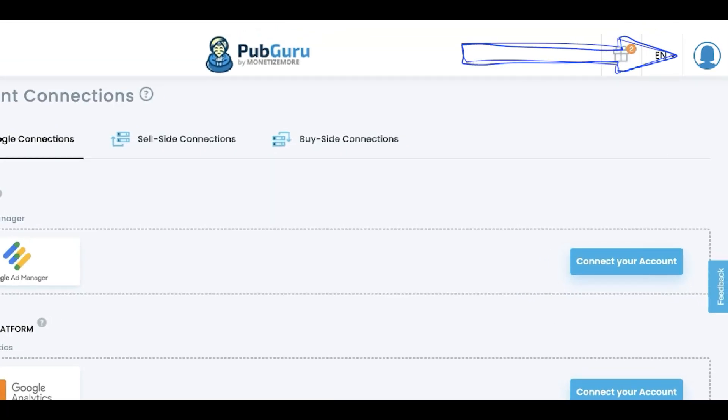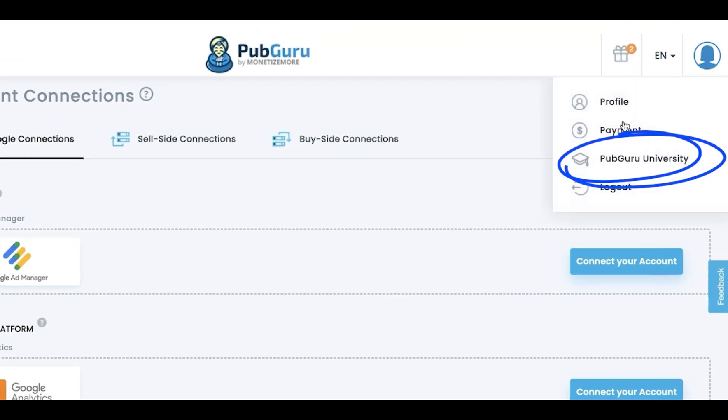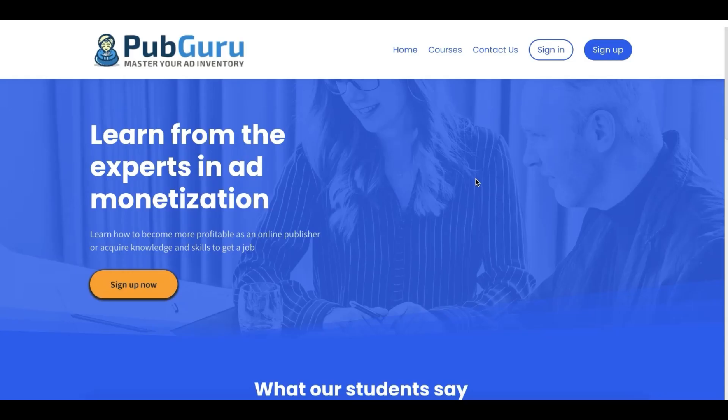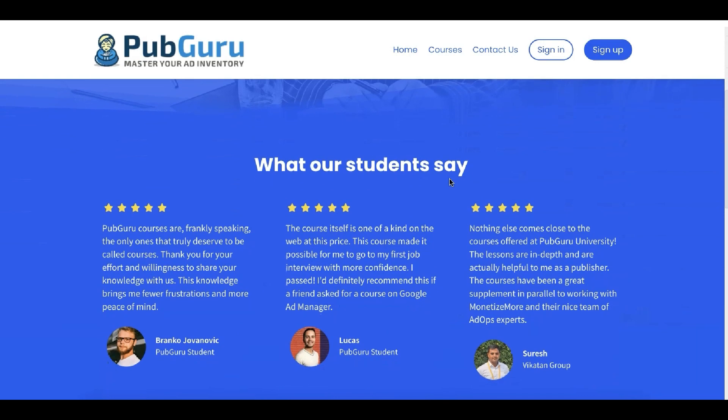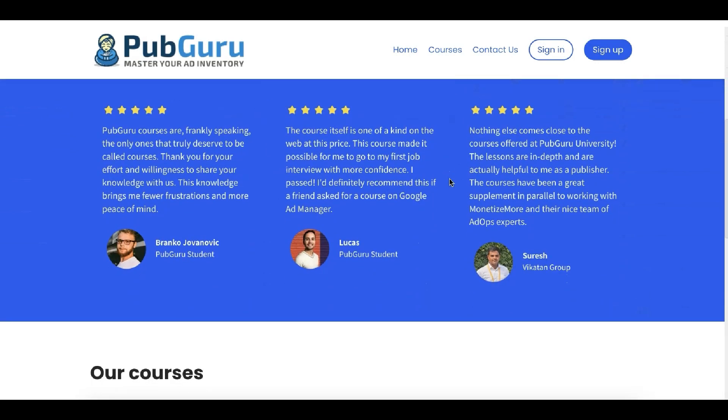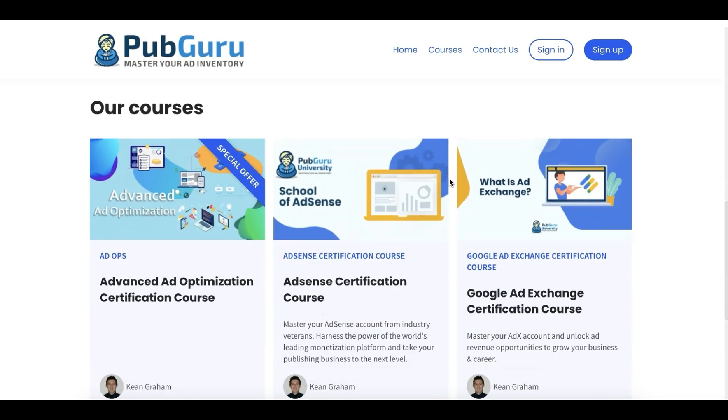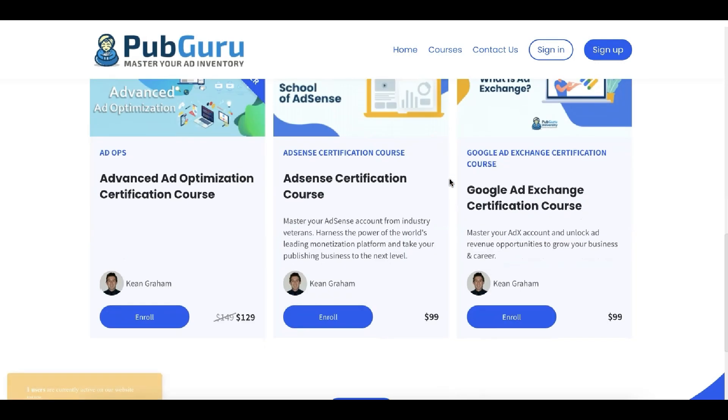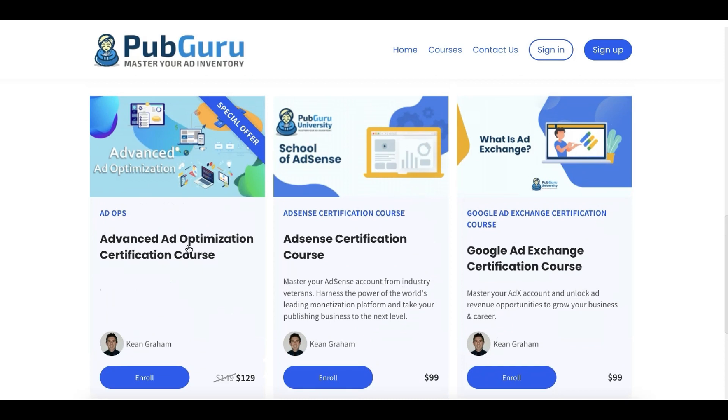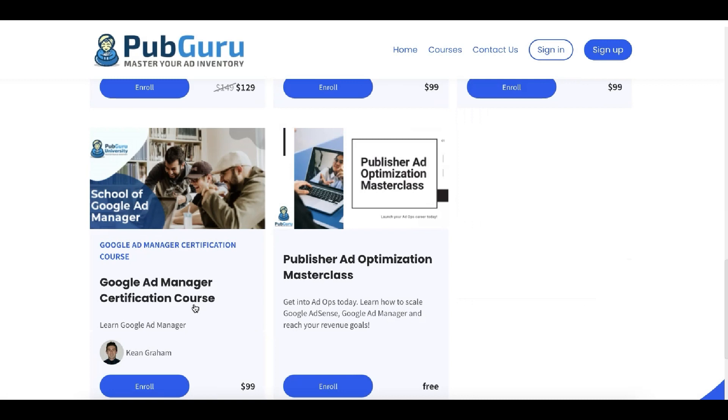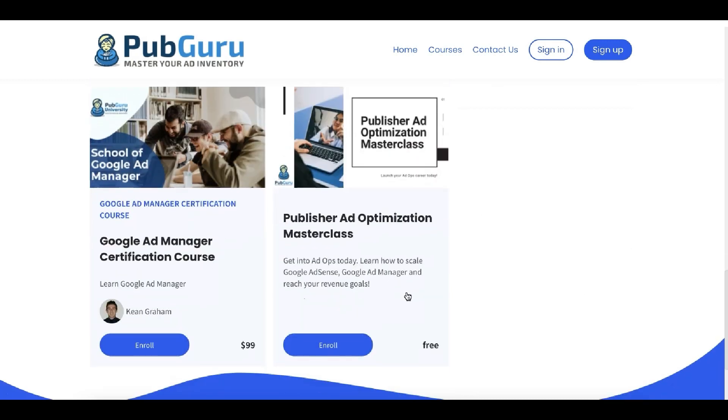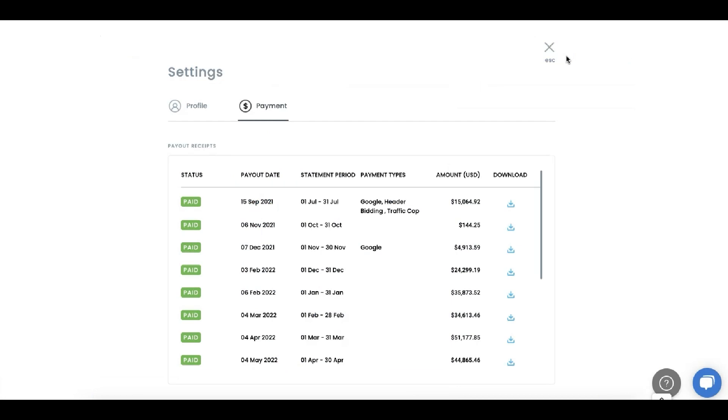On your account, you can easily access PubGuru University. These are courses in ad optimization published by some of the ad optimization experts in Monetize More, and I have also featured this in my previous tutorials. So this is where you can learn advanced ad optimization, AdSense certification, Ad Exchange, Google Ad Manager, and they have a free one, which is the Publisher Ad Optimization Masterclass.